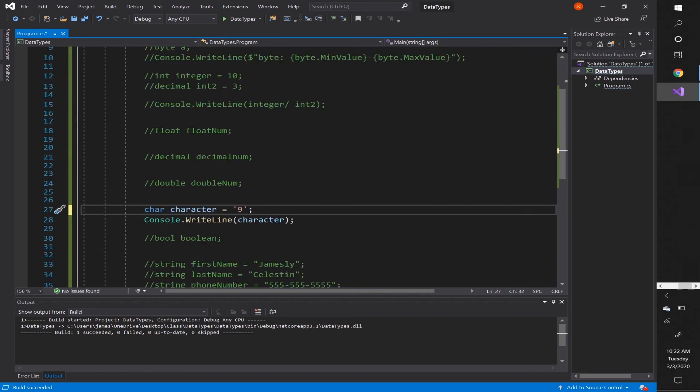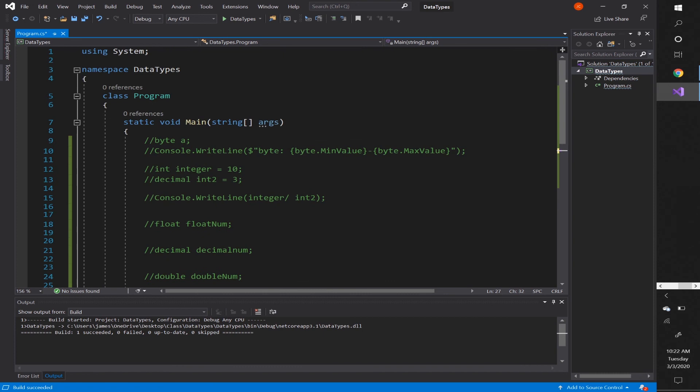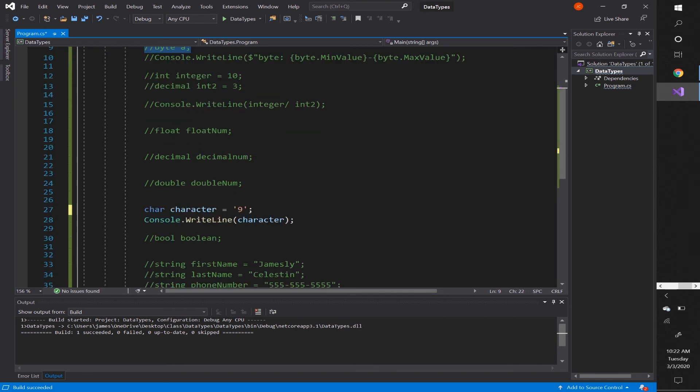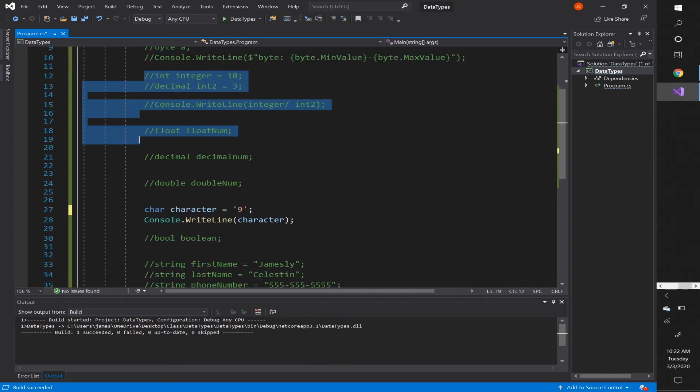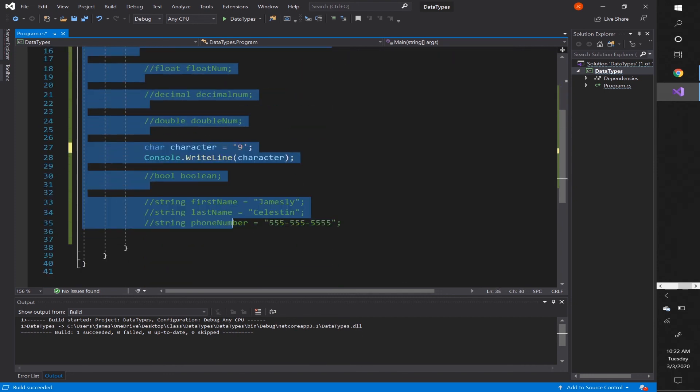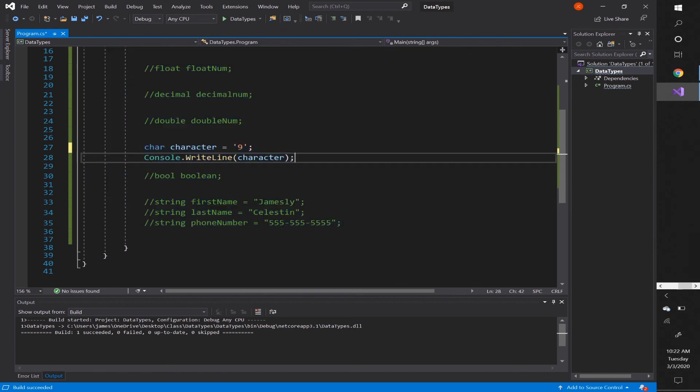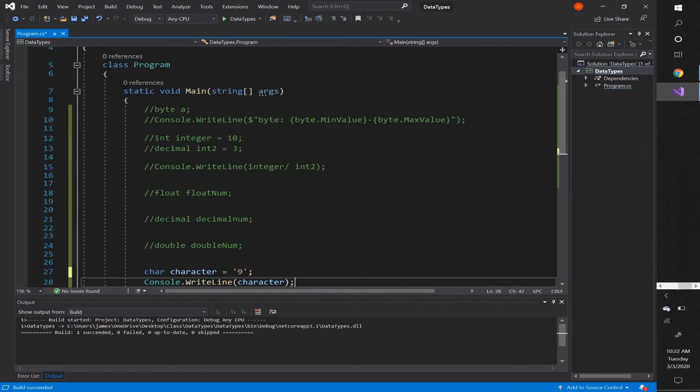So those are the different data types that we have in C-Sharp. Again, there are more data types than these, but these are the most common ones. And byte can also be excluded from this because byte isn't very often used. So you can exclude byte, but sometimes byte is used. But for the most part, anything from integer down to string are very common to use in your program. So I hope you learned something from this video.